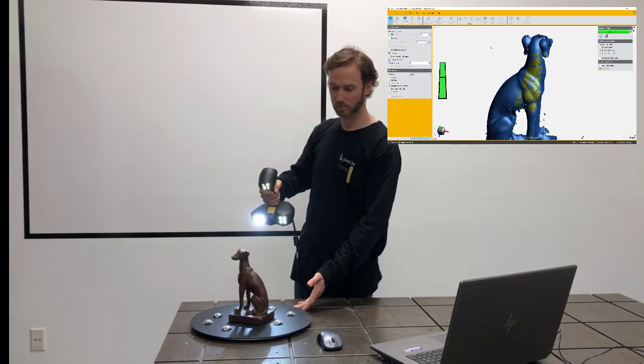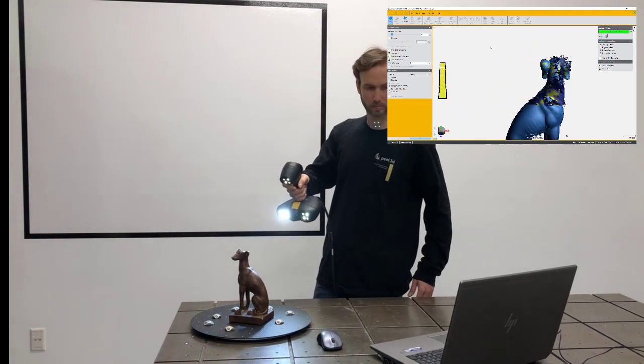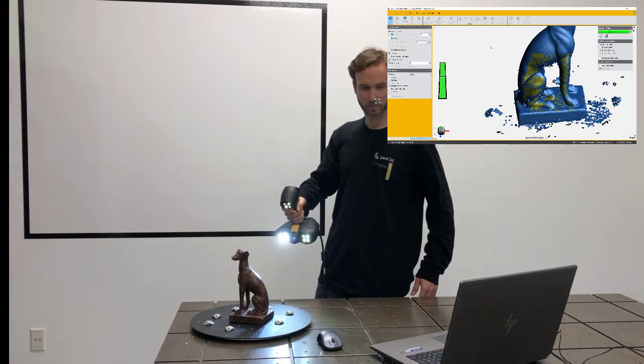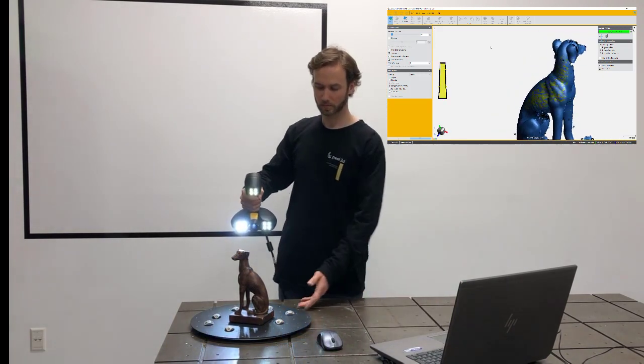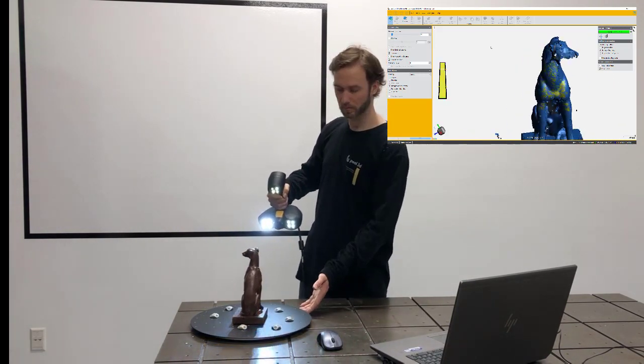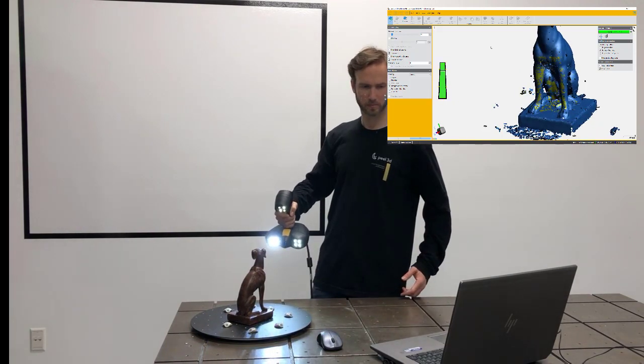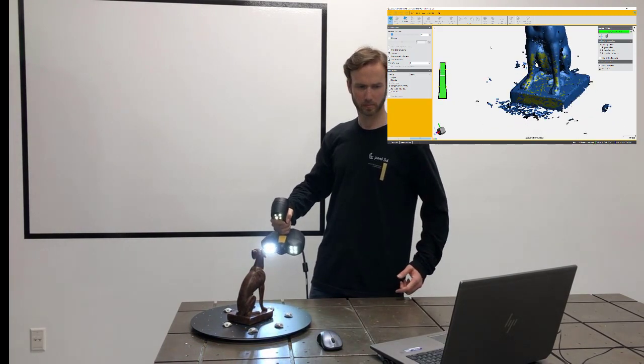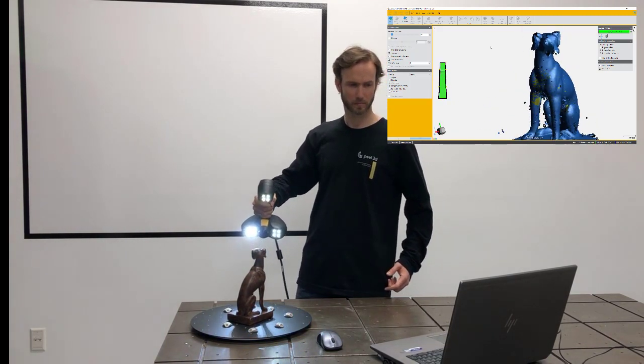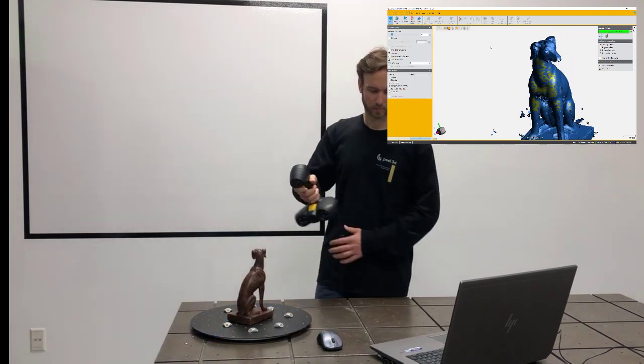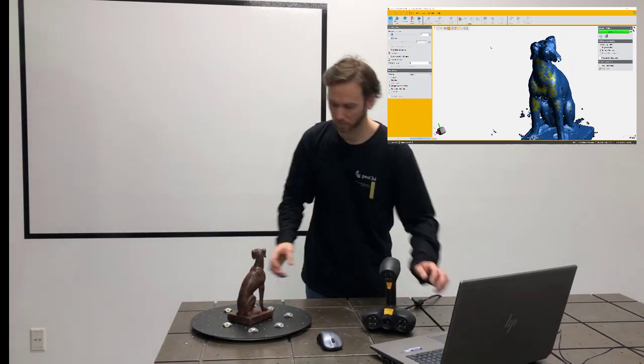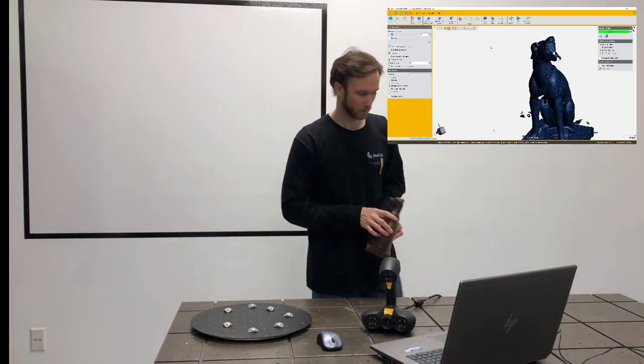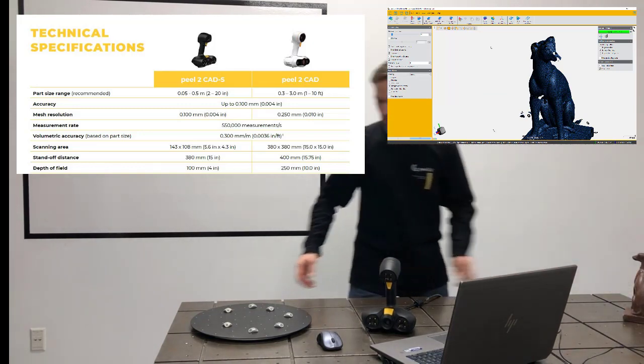So scanning a part like this is really about making sure that you capture the whole geometry. As you can see, I'm really looking at my screen focusing on, am I missing data? Have I seen everything I needed to see? Is the corner at the bottom of the dog good enough? So at some point, I think that's enough data for me and I'm going to be switching to another part.